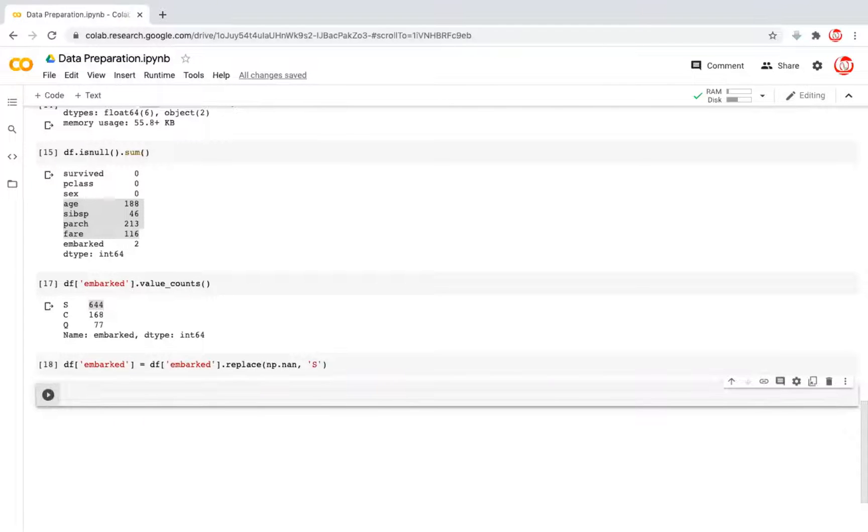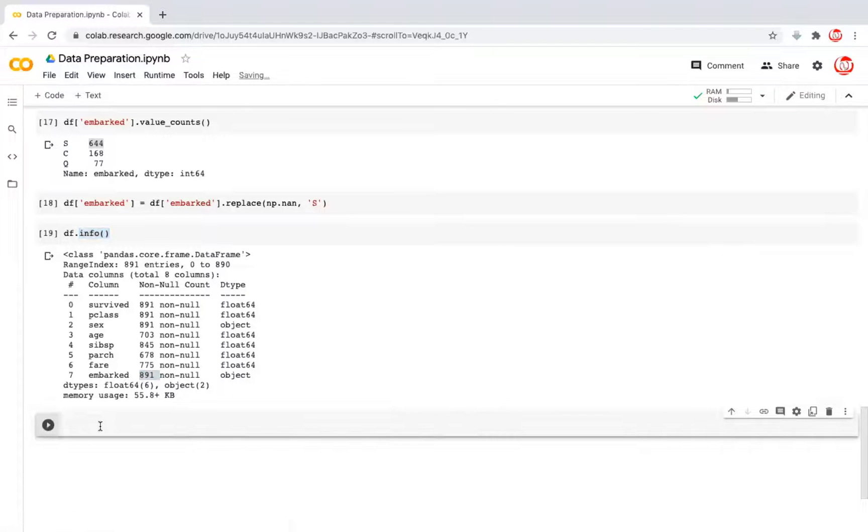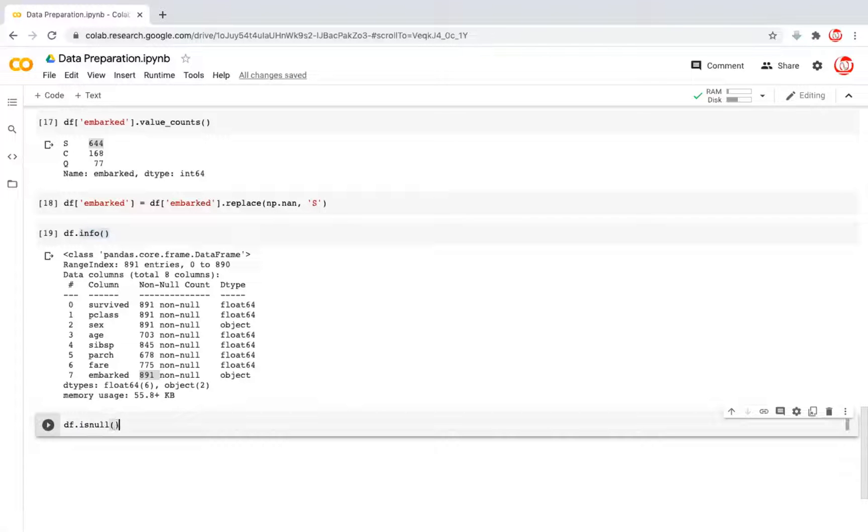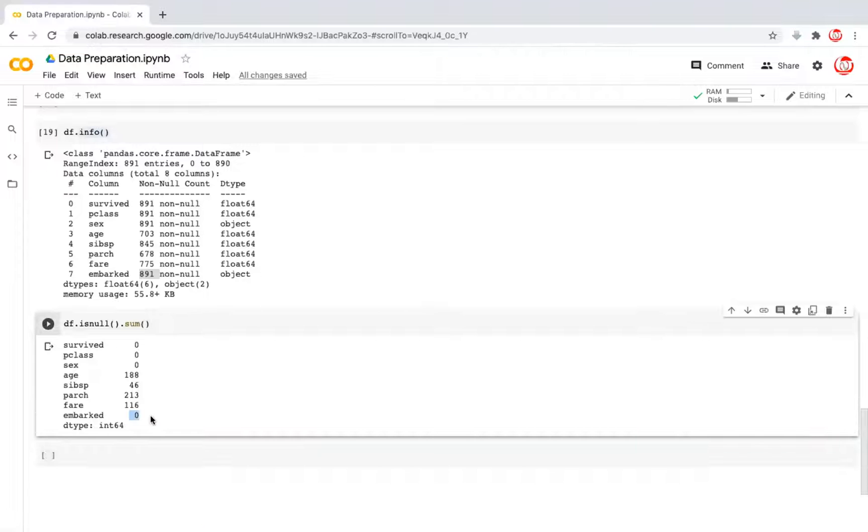And if I show you the df.info again, that now embarked has 891 values, which means it is complete. In fact, I could have shown you df.isNull.sum, that's one and the same thing. You will see that embarked has no missing value now. So it is a complete column.